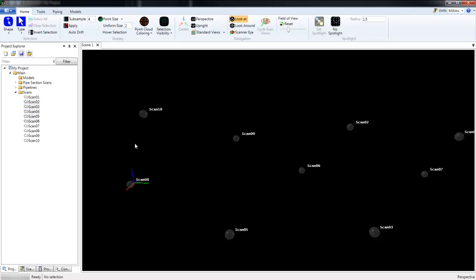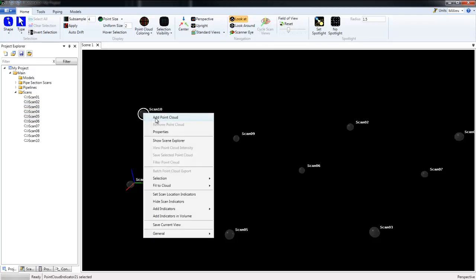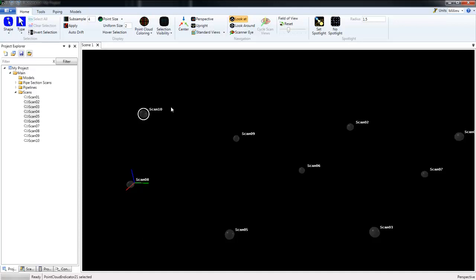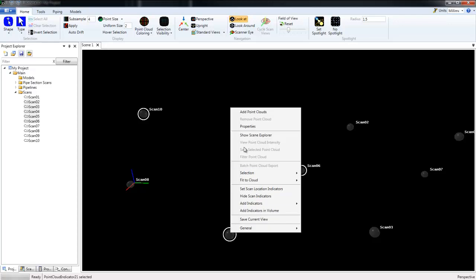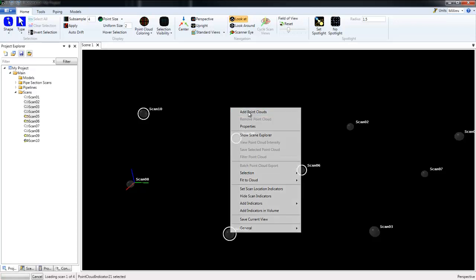We can also add scans by clicking on a Scan Location Indicator and choosing Add Point Cloud, or by holding the Shift key on the keyboard we can select multiple scan indicators and then right click and choose Add Point Clouds. So we'll go ahead and do that now.